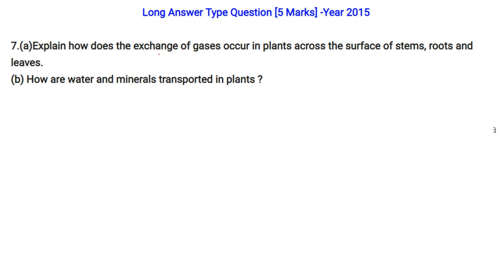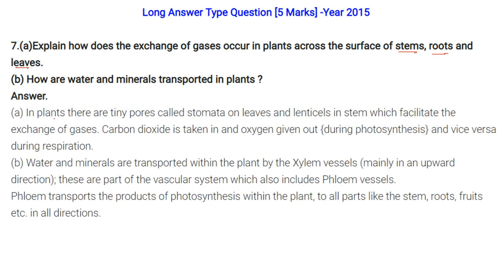Explain how gas exchange occurs in plants across stems, roots, and leaves. Plants have tiny pores called stomata on leaves and lenticels in the stem that facilitate the exchange of gases. CO2 is taken in and O2 is given out during photosynthesis; this is reversed during respiration.